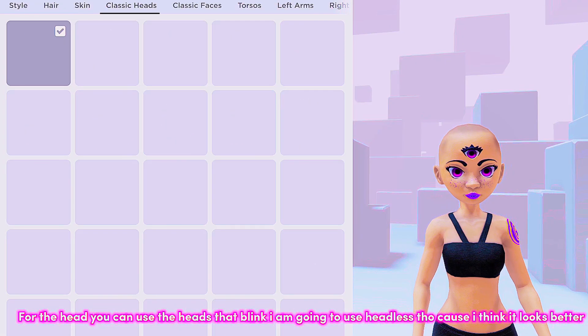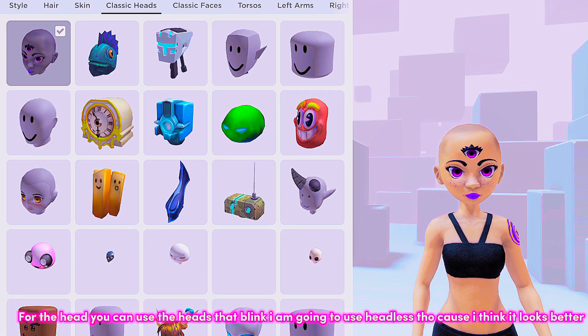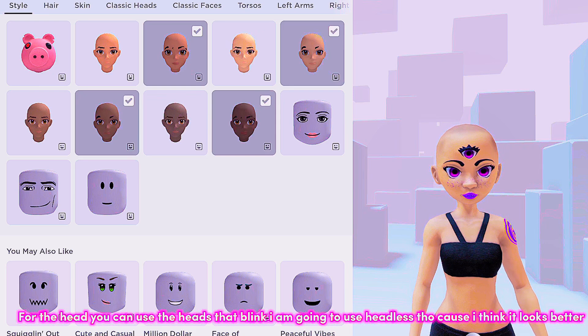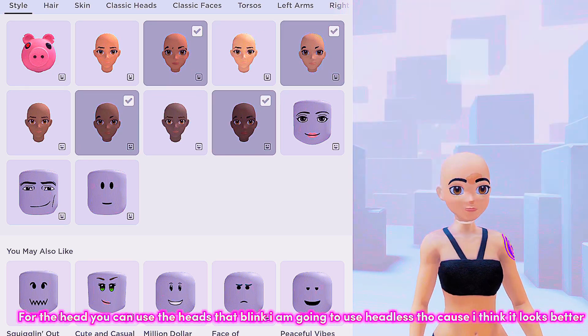For the head you can use the heads that blink, but I am going to use headless because I think it looks better.